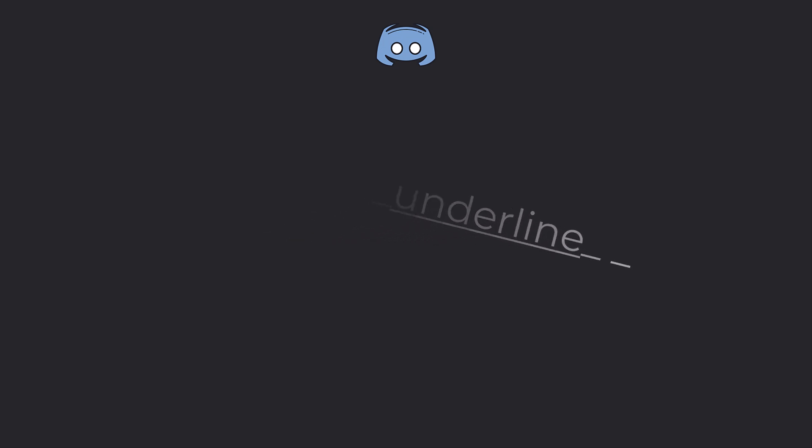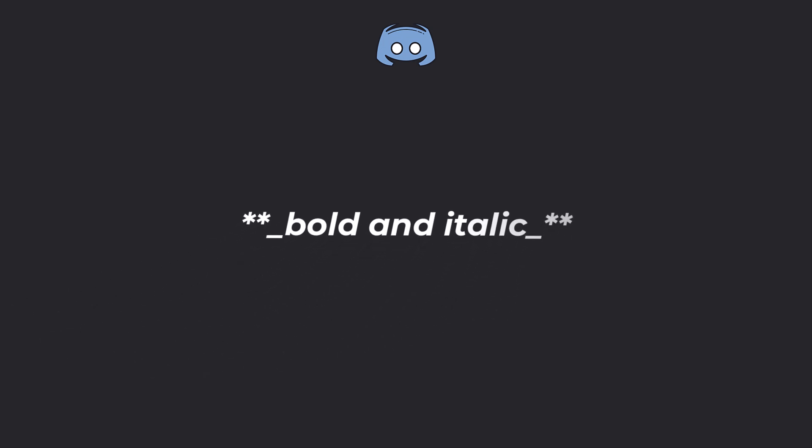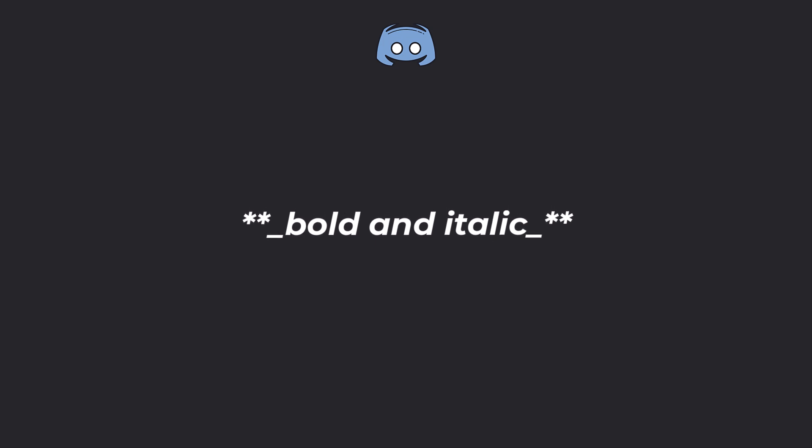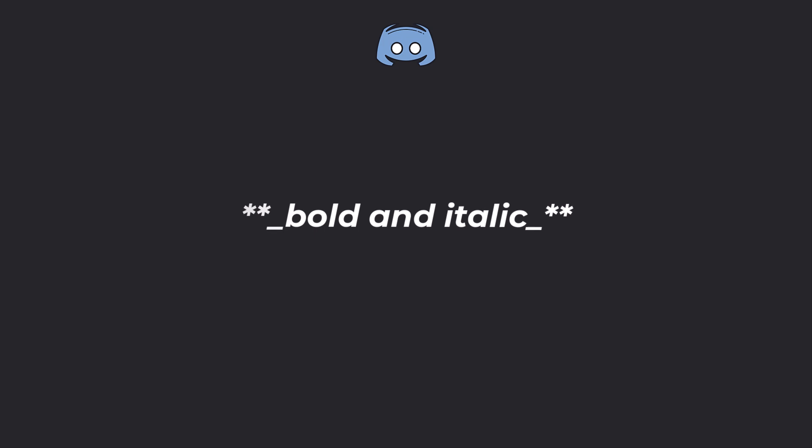These simple tricks can make your messages stand out and convey your tone more effectively. You can even combine these formats. For example, you could use two asterisks on both sides and two underlines, and that will give you bold and italic text.